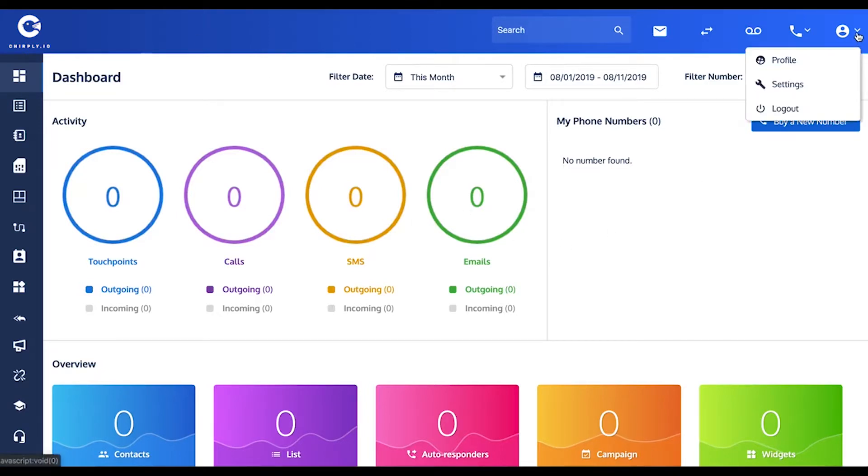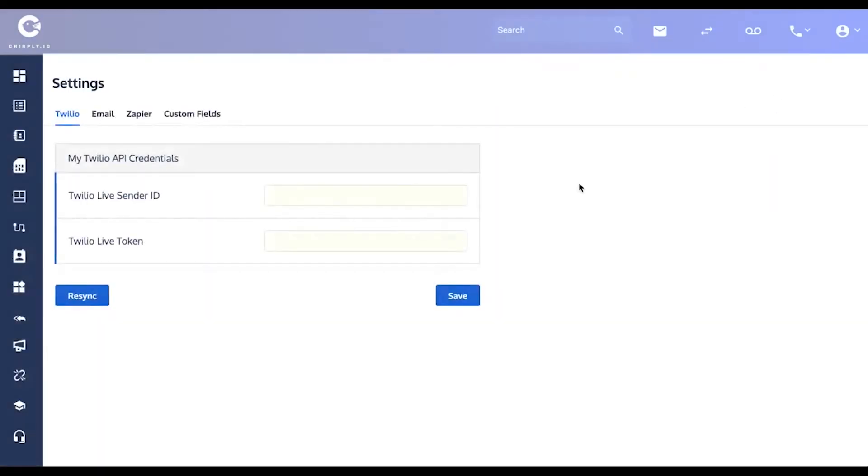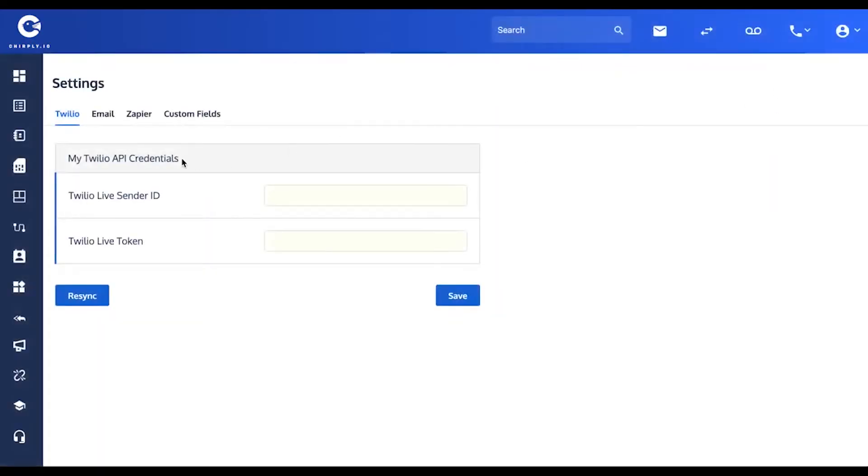Then back over in chirply, go to the upper right-hand corner and find the settings panel, which looks like this. The first tab of the settings panel is where you enter your Twilio credentials. This is where you're going to paste that live sender ID.